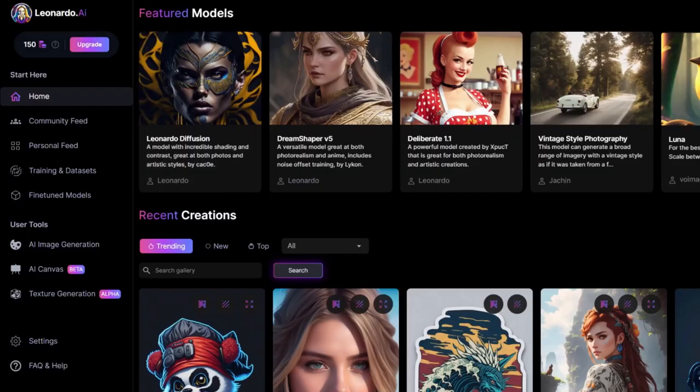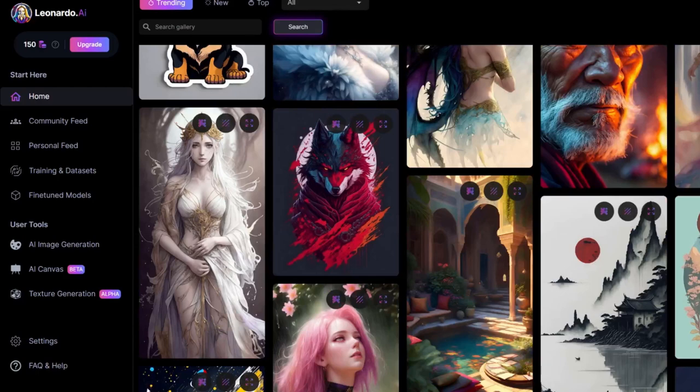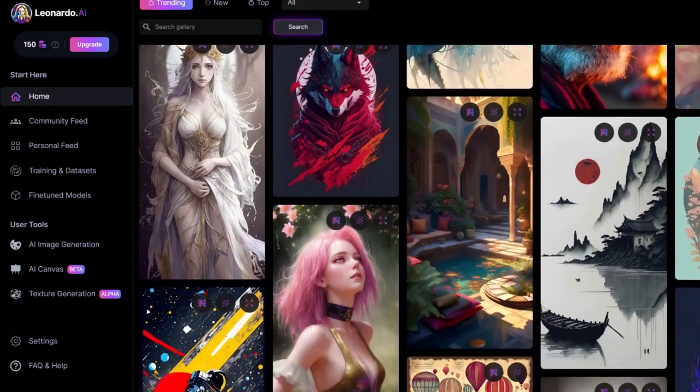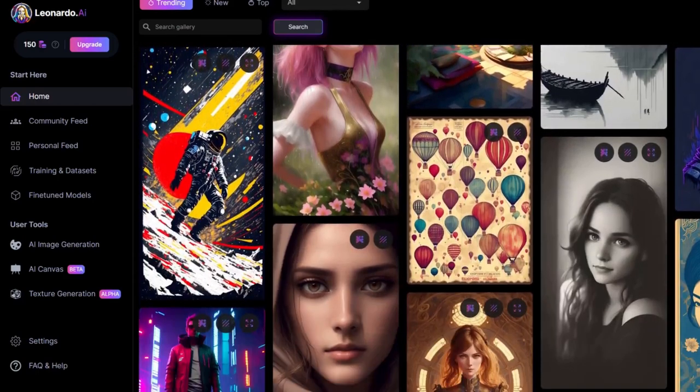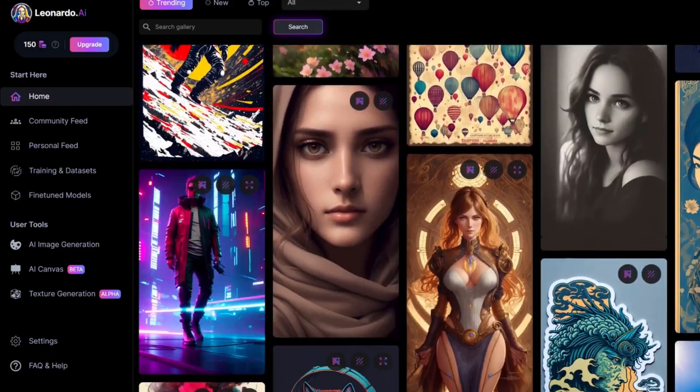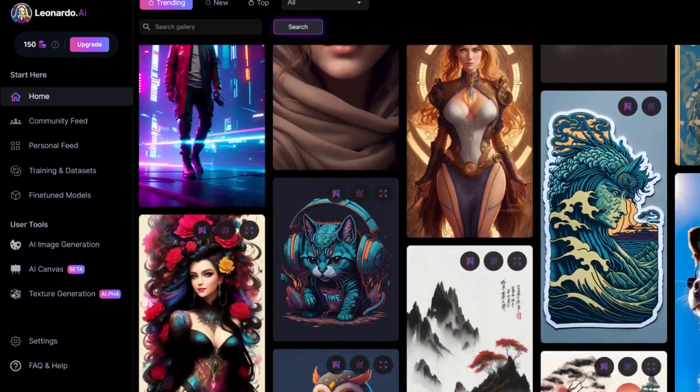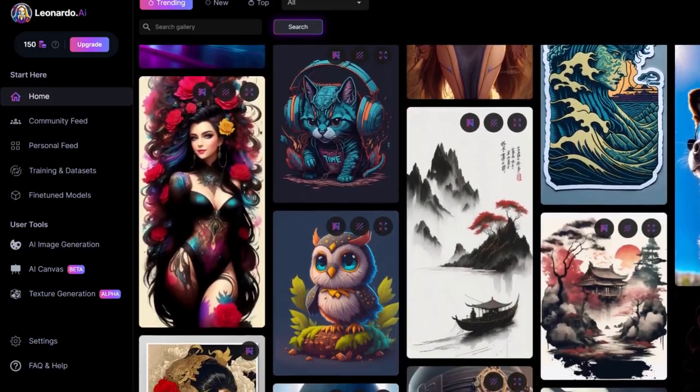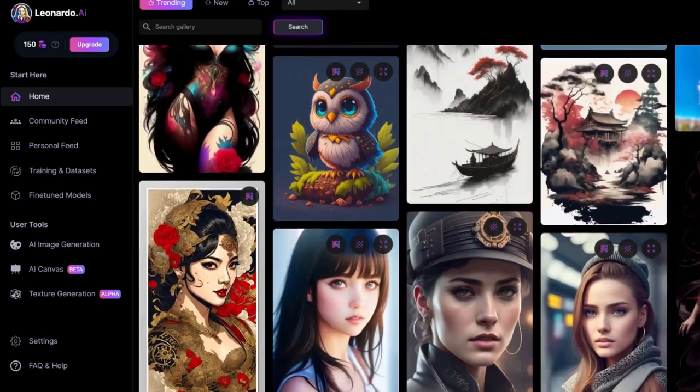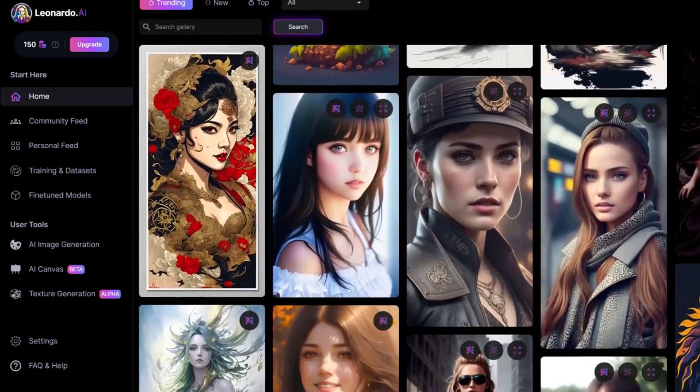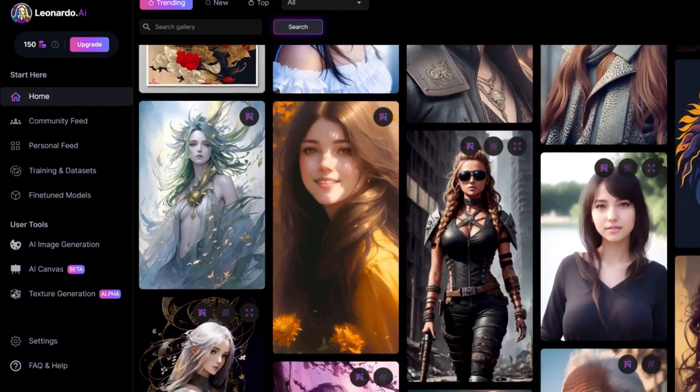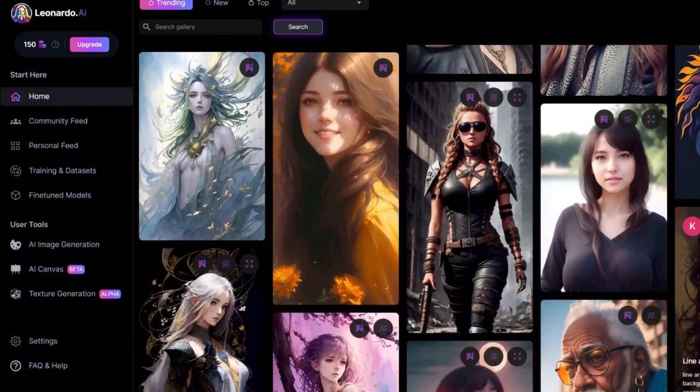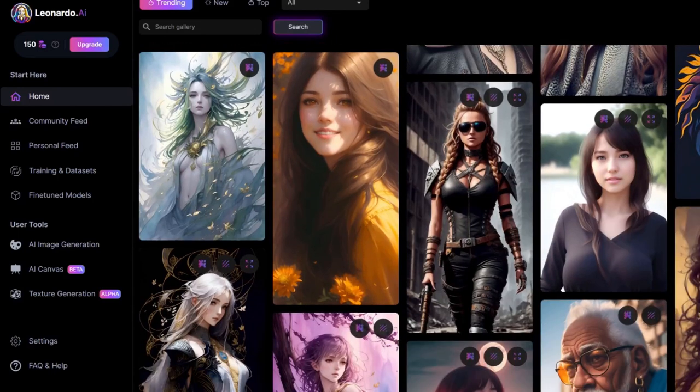As you can see here, some great high-quality images. This is not a sponsored video by Leonardo AI, this is just my take on this website.